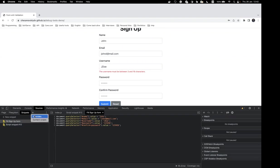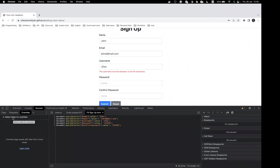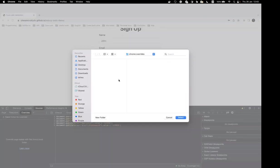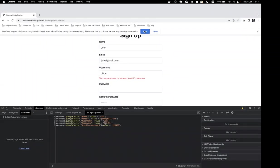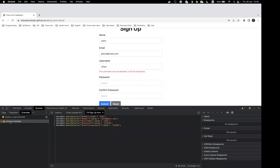Next, let's go to overrides. Before working with overrides we need to make some preparation — we should select a folder on our local machine where Chrome will store its files. Choose any folder and press the Allow button to give Chrome permission to store files. The checkbox confirms we're ready to work with overrides and store local versions of our JavaScript.